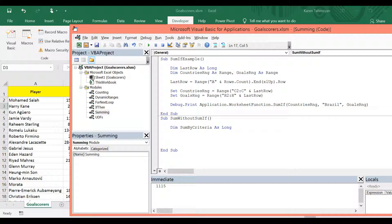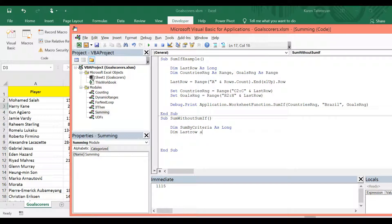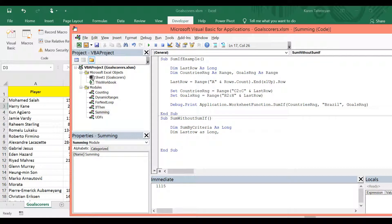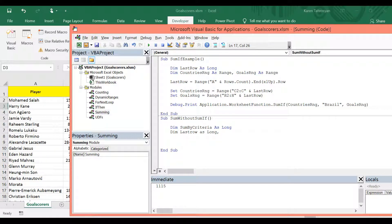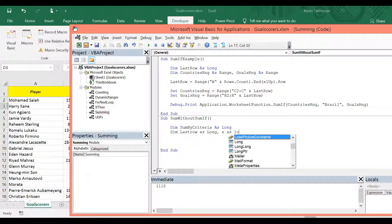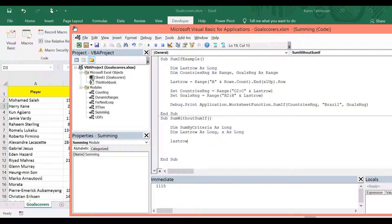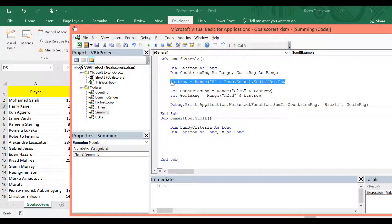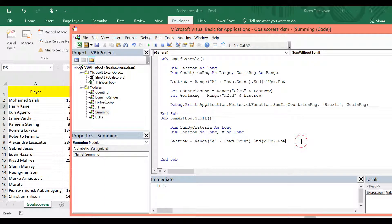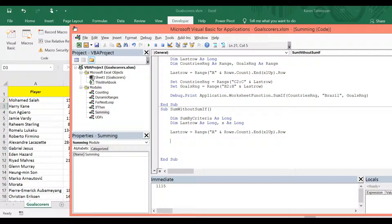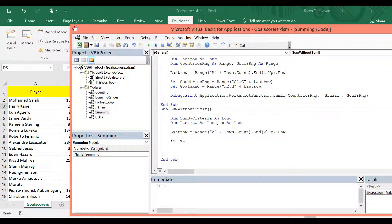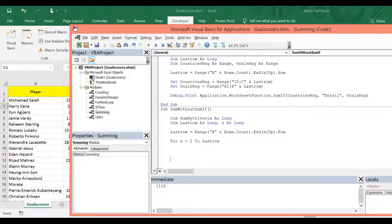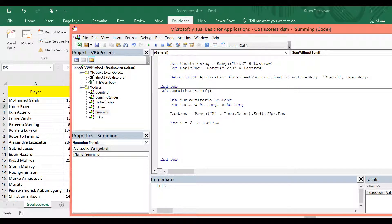Also, once again, I will have to find the last row. I will need it for the loop. And also, I will need a variable as a counter inside the loop. And let's find the last row. Actually, I will copy it from here. And now, we can write our loop. So for x equals 2 to last row. Next x.